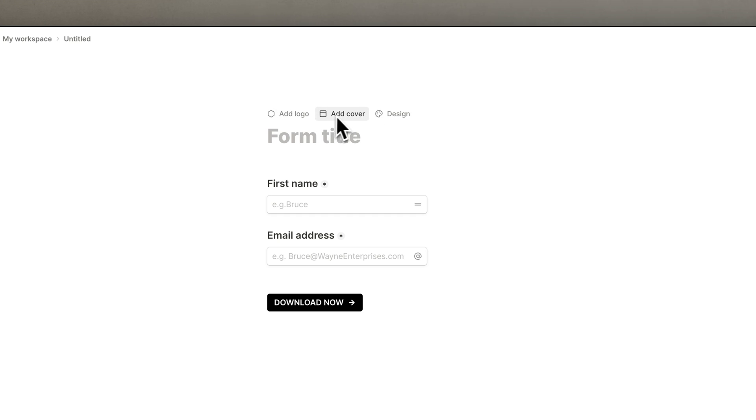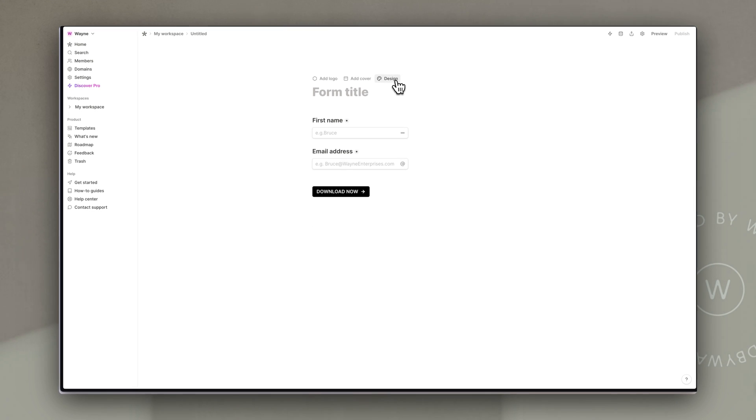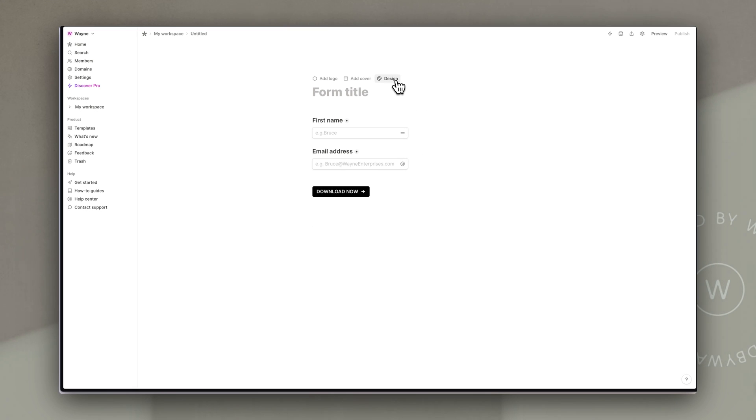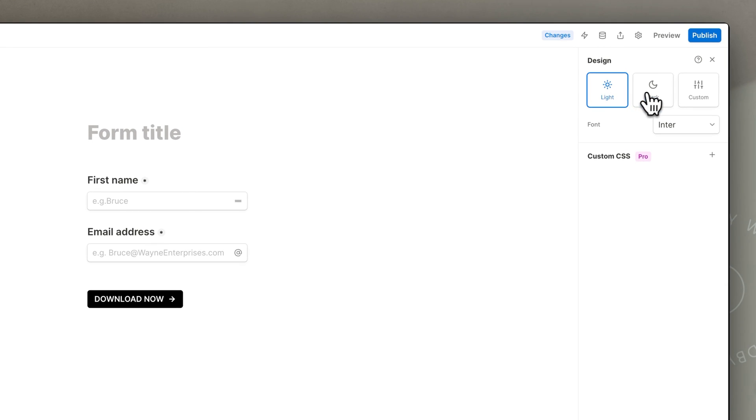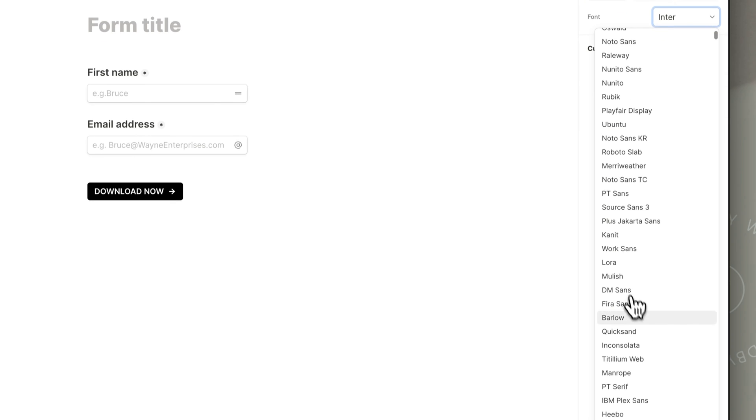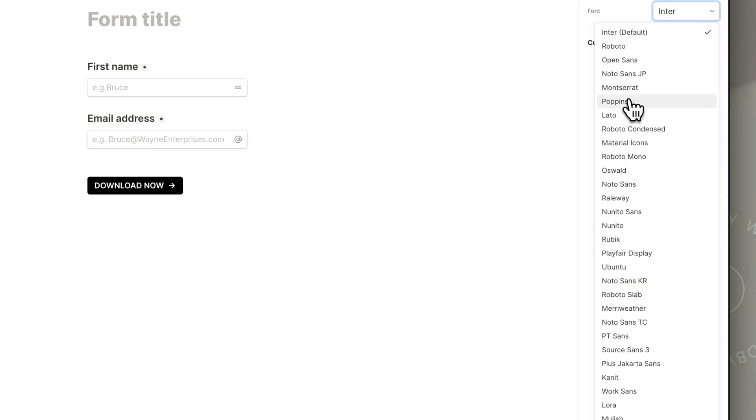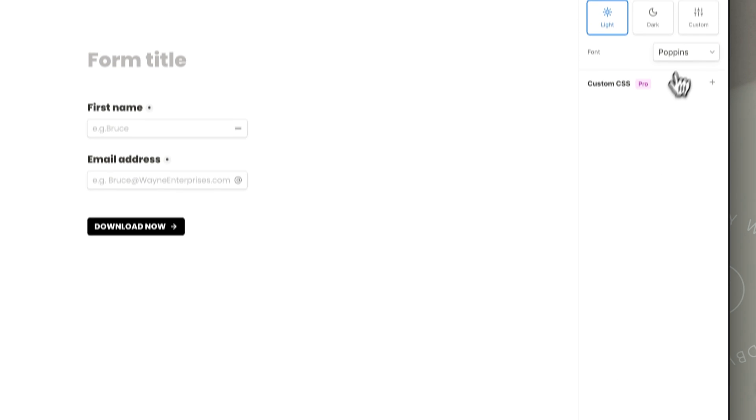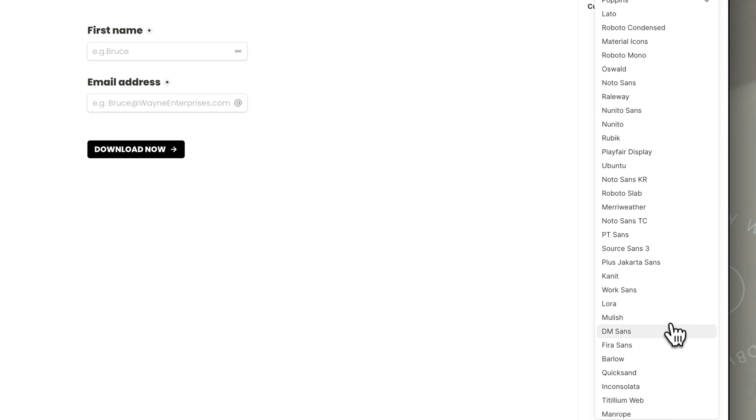Now I'm leaving the logo and cover blank because I want this to just be really simple on my already designed page but I can go to design and it gives me some options to work with. First of all I can choose whether I have a light or dark mode. I'm going to stick with light and then you can also choose your font from here. They have quite a range of fonts so you can choose whatever you like and it will change everything on that form. So you can make it fit with your brand.